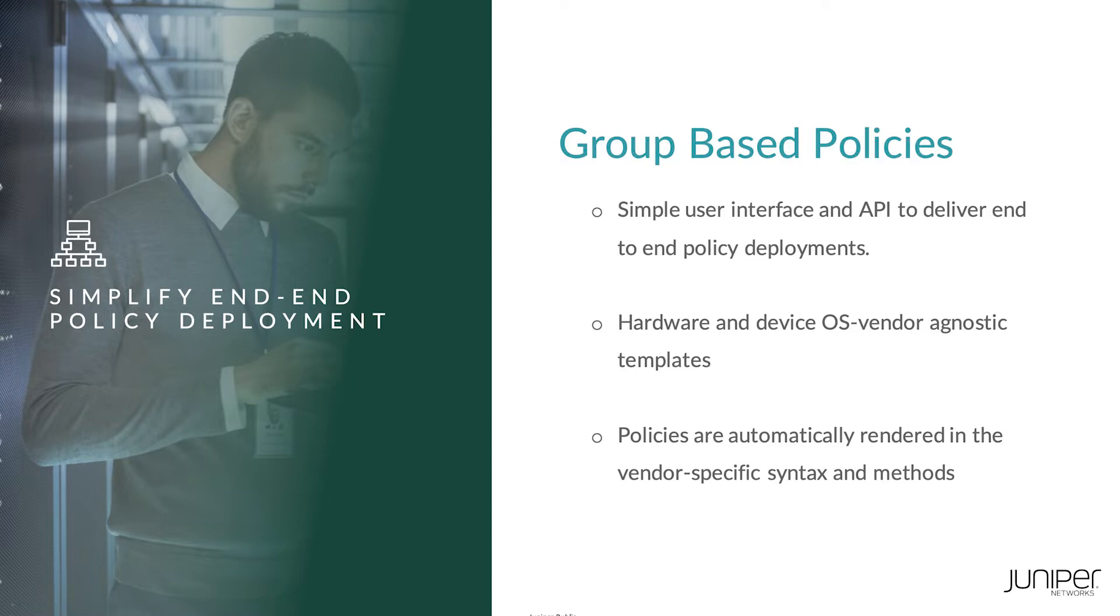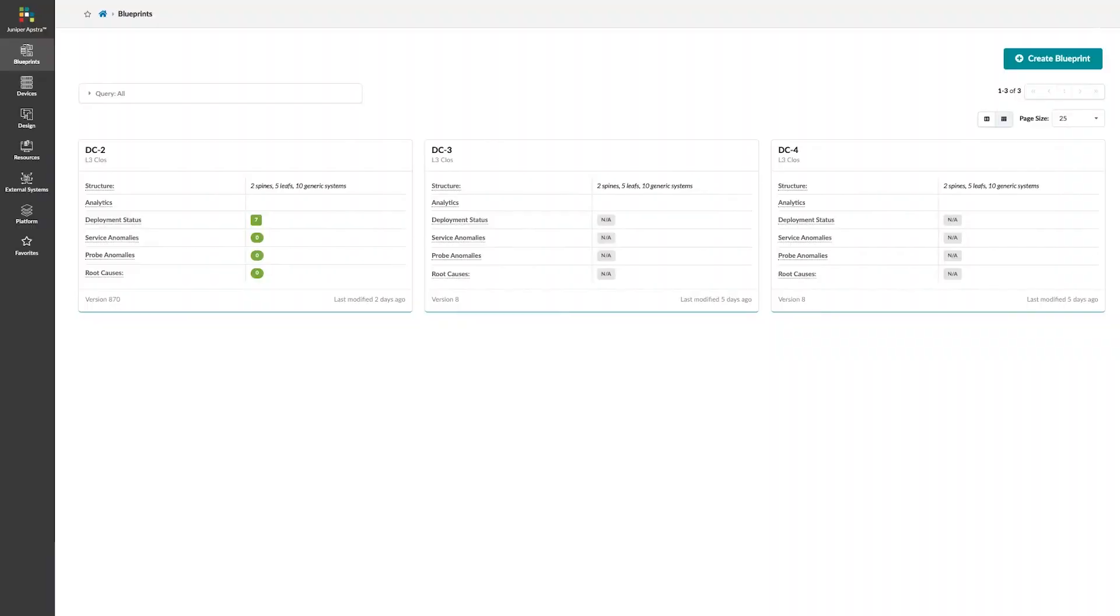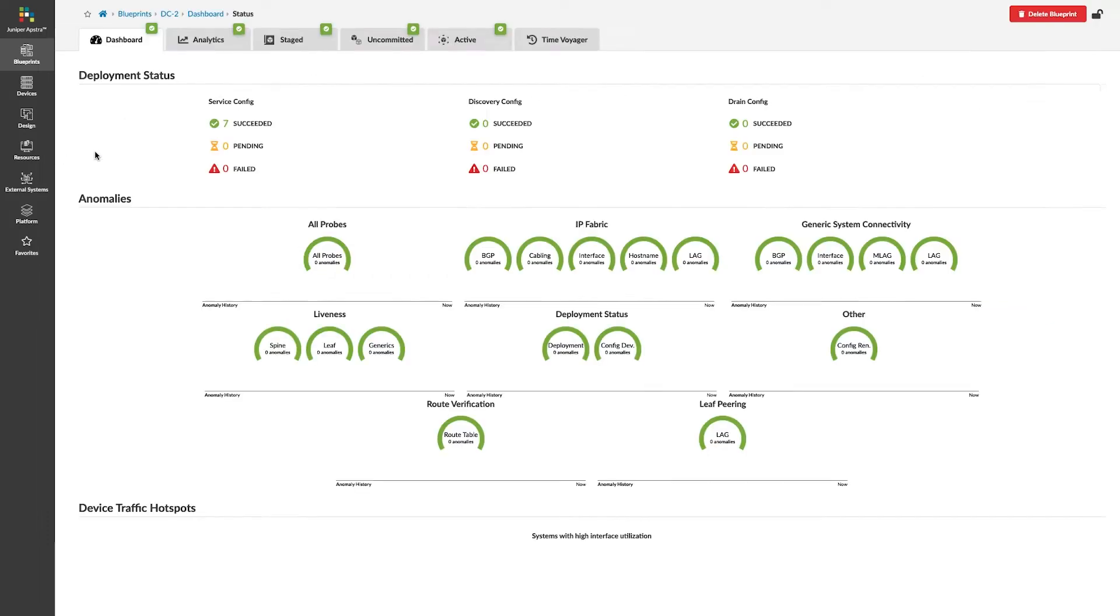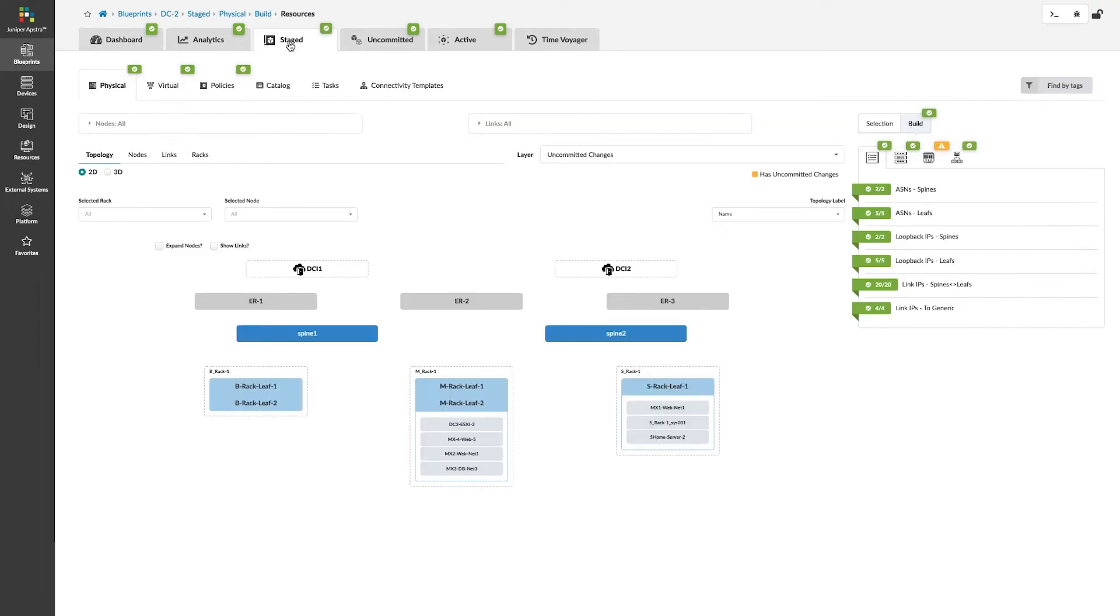In this short demo video, we will see how to create a security policy to segment traffic within an Appstra managed data center fabric. Juniper Appstra and the fabric assurance feature is also known as group-based policy. This feature is what creates a security policy to segment traffic within an Appstra managed data center fabric.